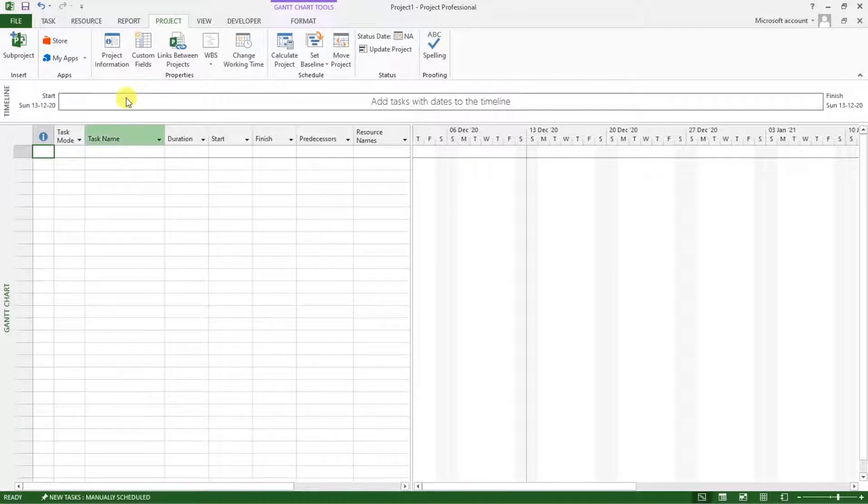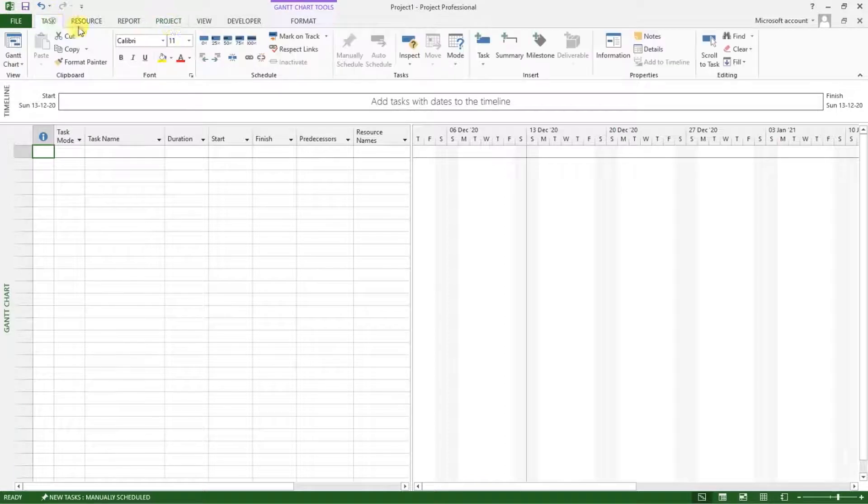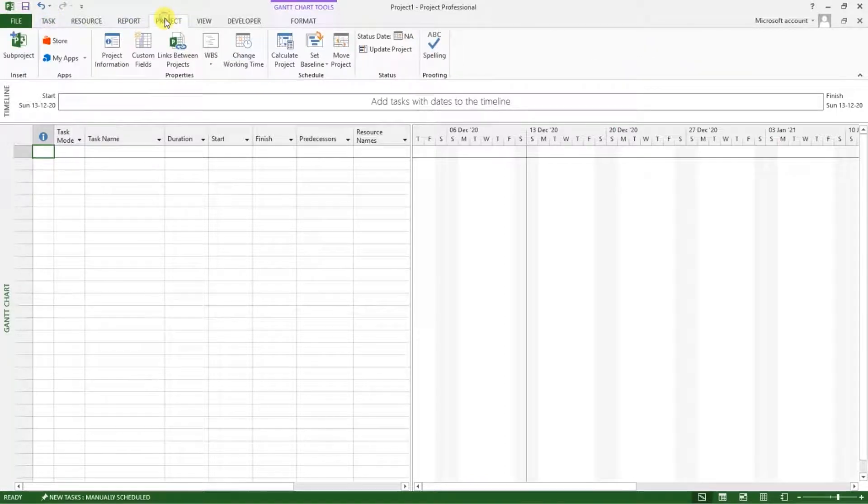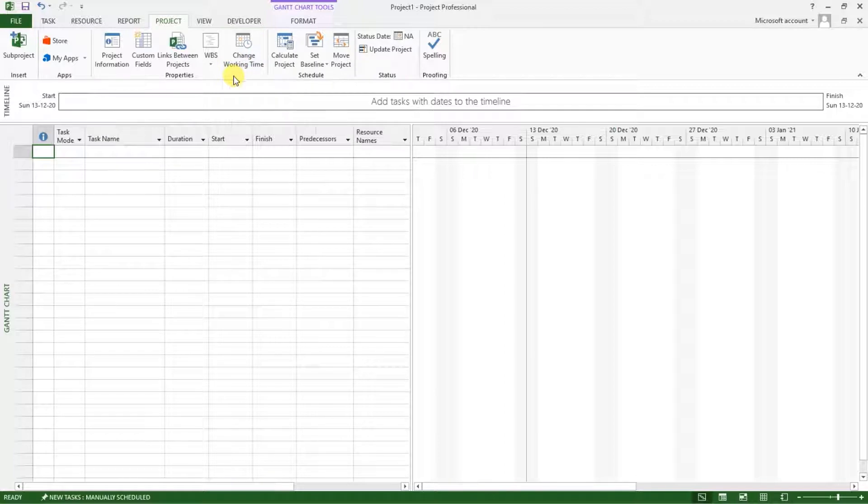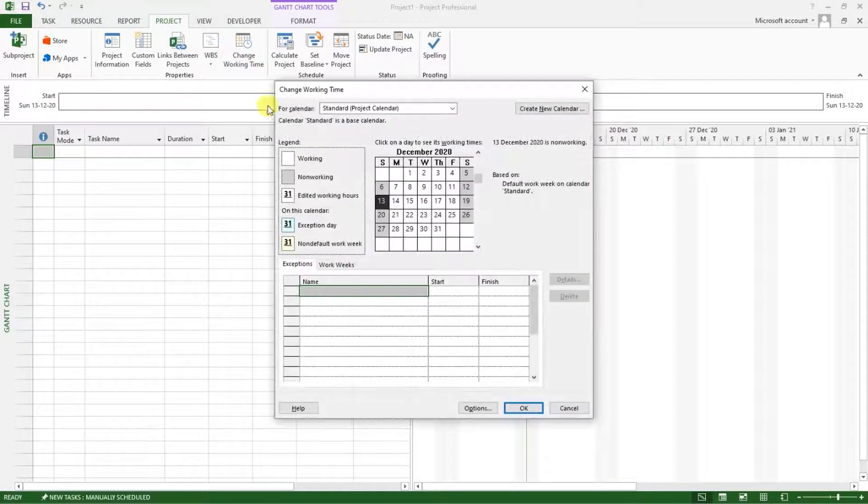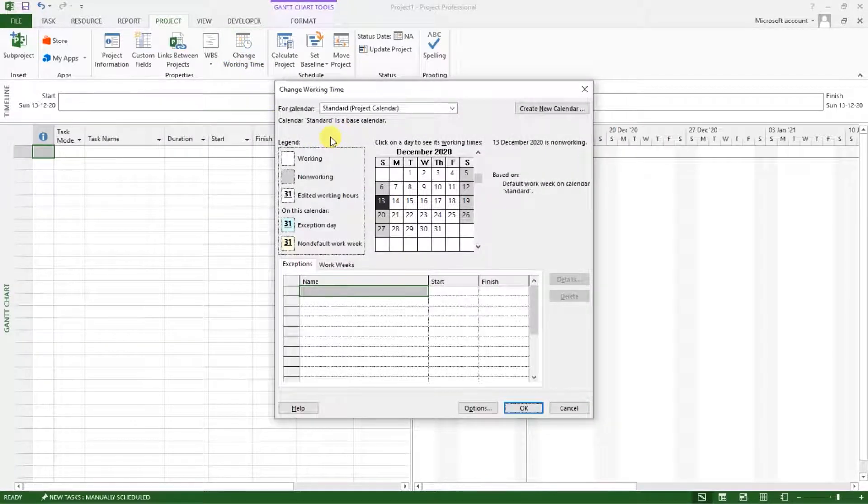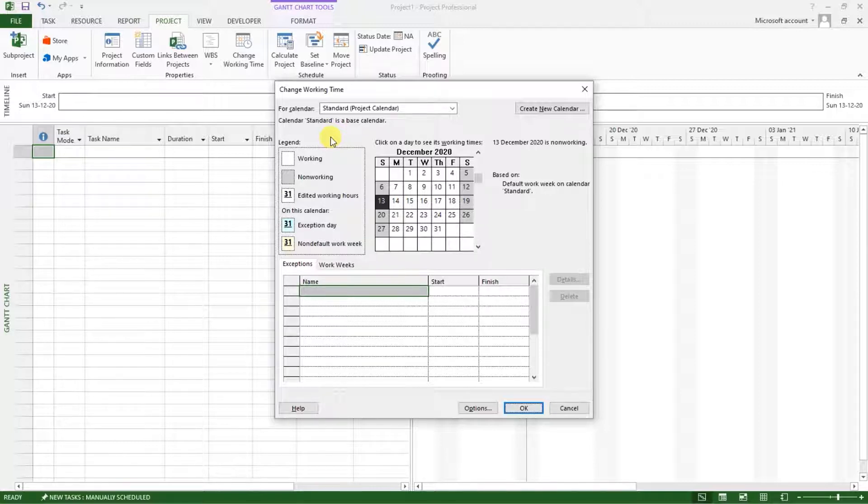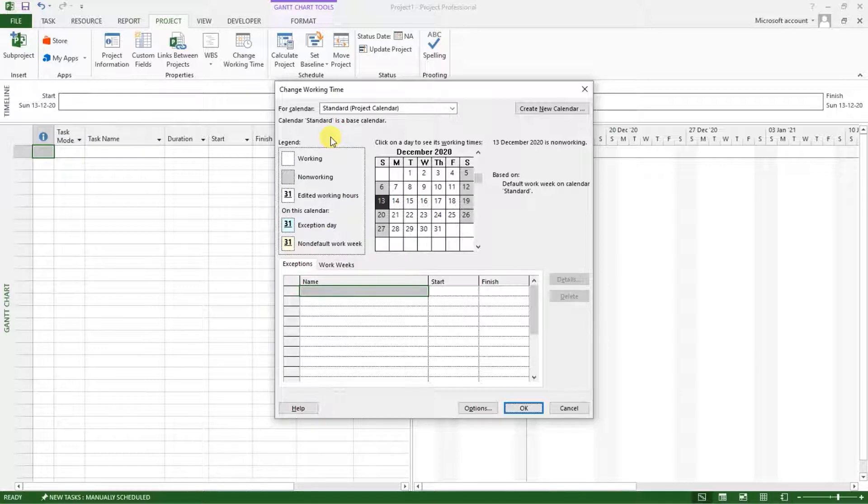So what we do now is go to the project tab and you can see here we have change working time. Click on that. And when this opens,